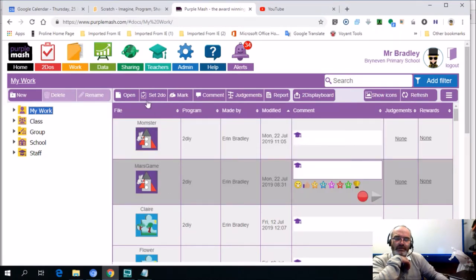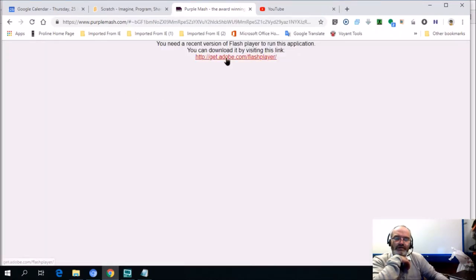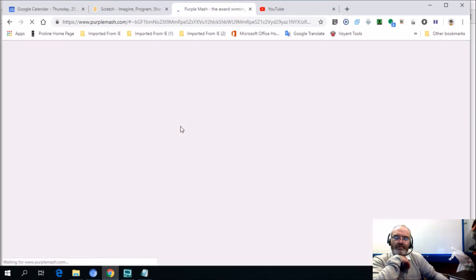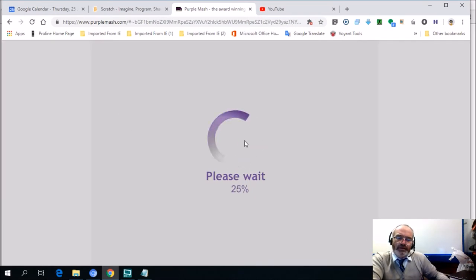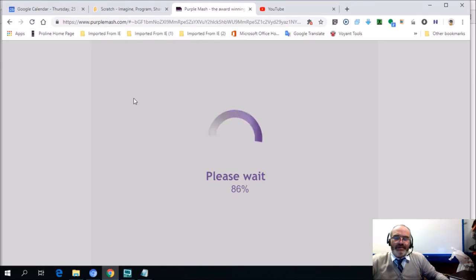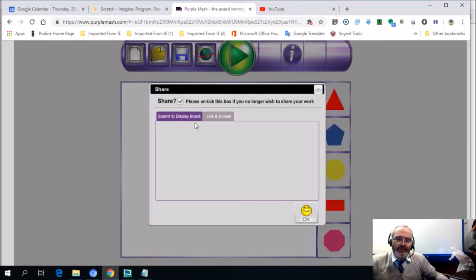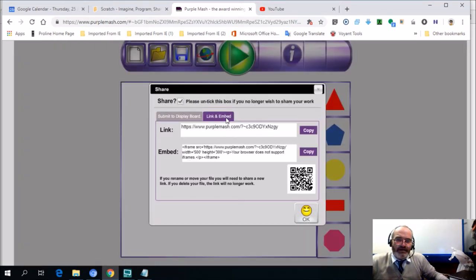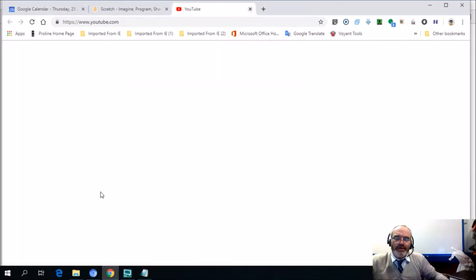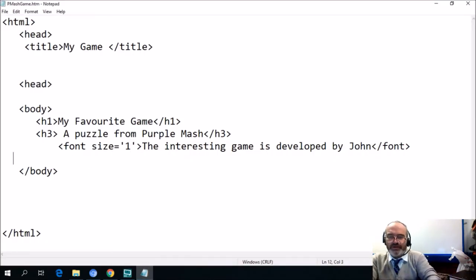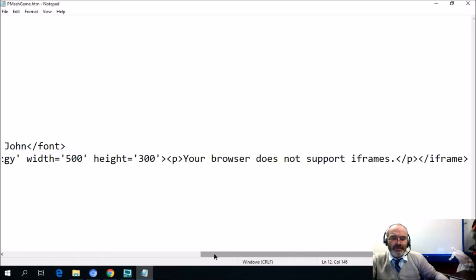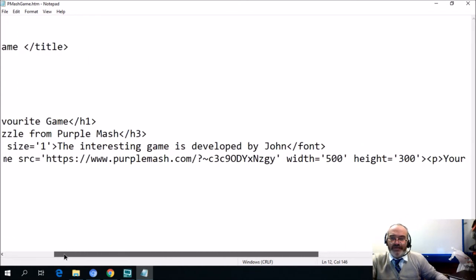Yesterday we did a lesson in which we used embeds from Purple Mash. So let's quickly do that — I'm going to log in to Purple Mash, take one of my games, and include it. I'd like you to try to build a web page. This is a Mars game — I'll open that. You can see it's loading the game. I'm looking for the embed code — it says 'link and embed', click on that. I want to put the iframe and I'm going to copy that. I'll close Purple Mash and paste the embed code into my HTML.